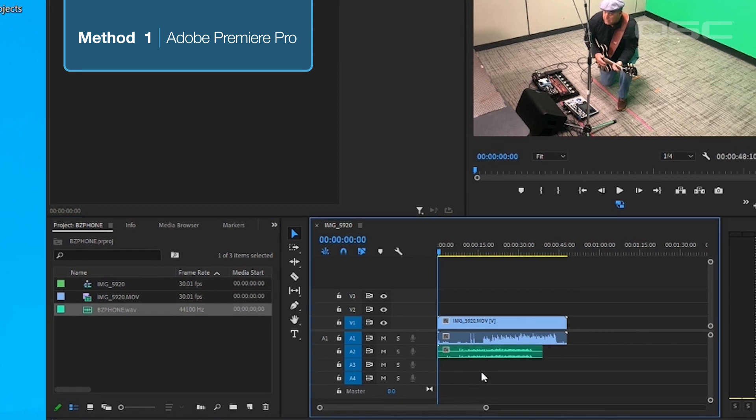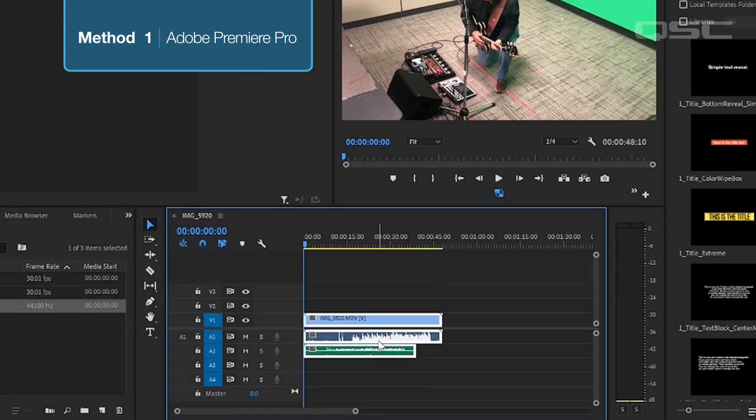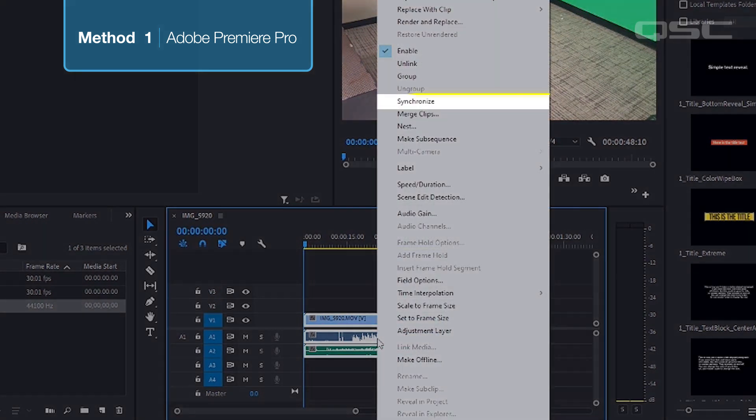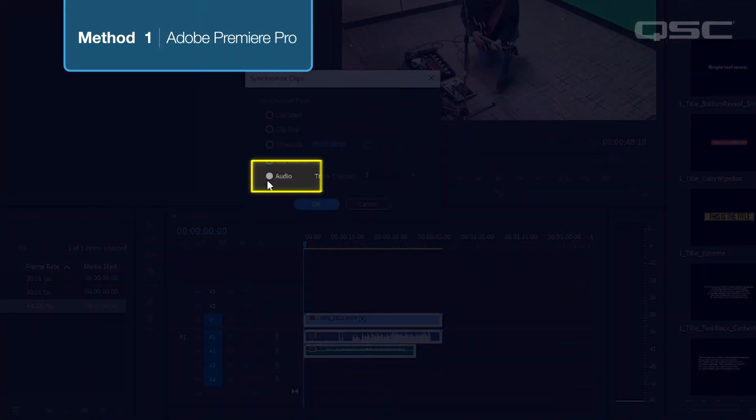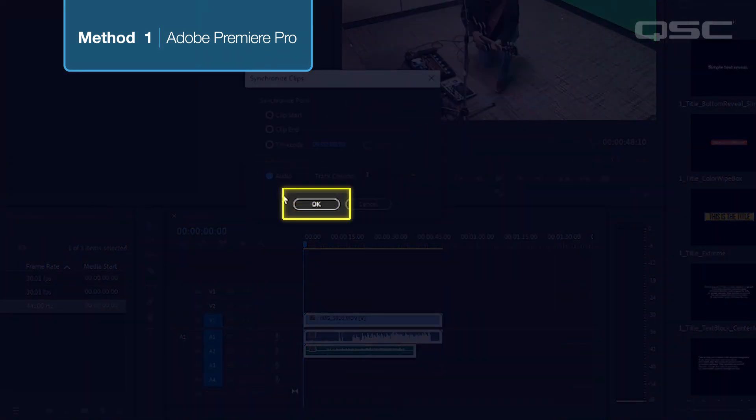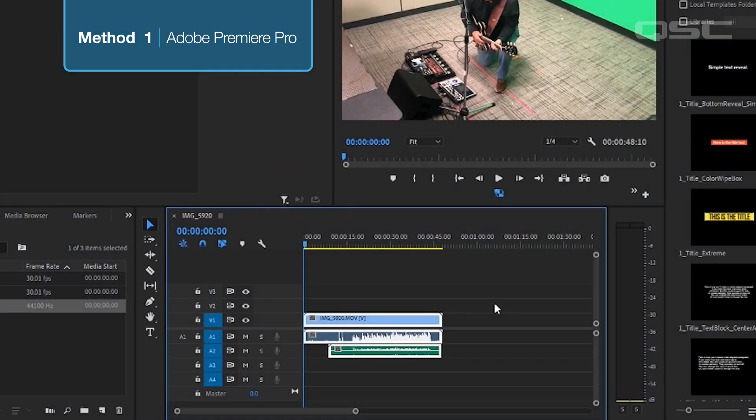Hold the Shift key down and select the phone audio and the WAV so they are both selected. Then right click and select Synchronize. Then click Audio. Then OK. Your WAV mix is now synchronized with your phone audio.